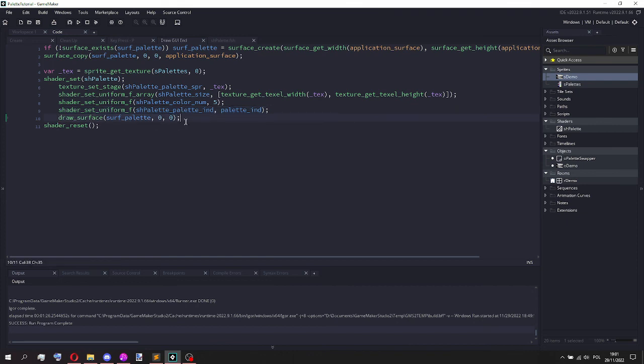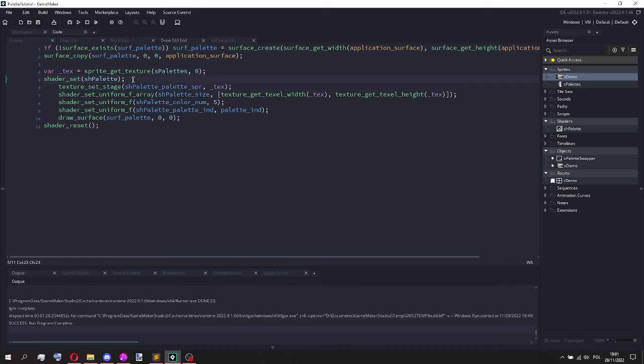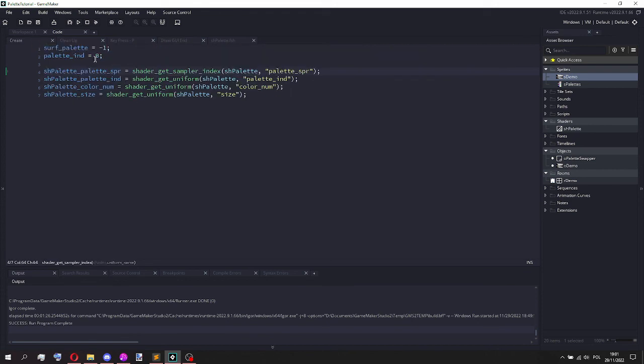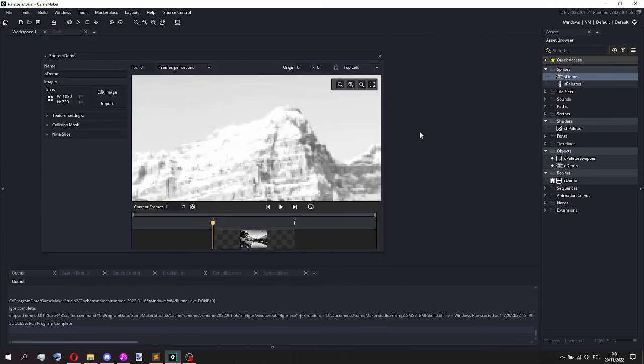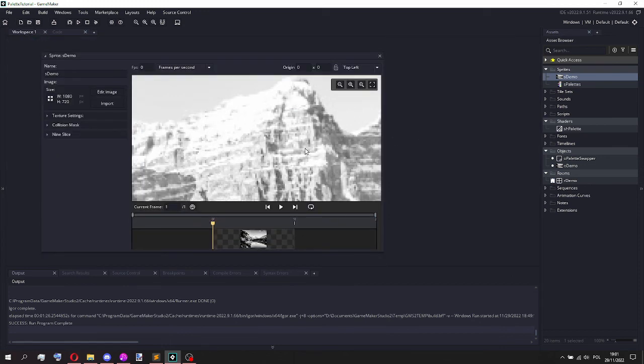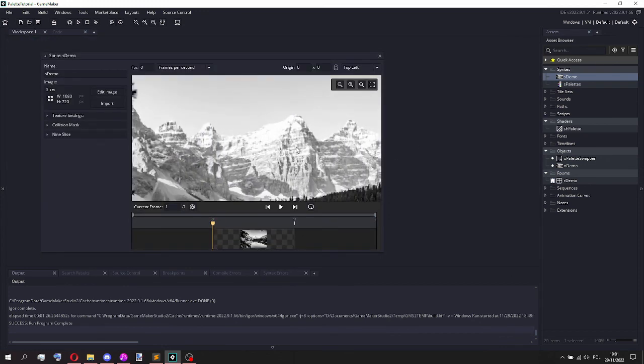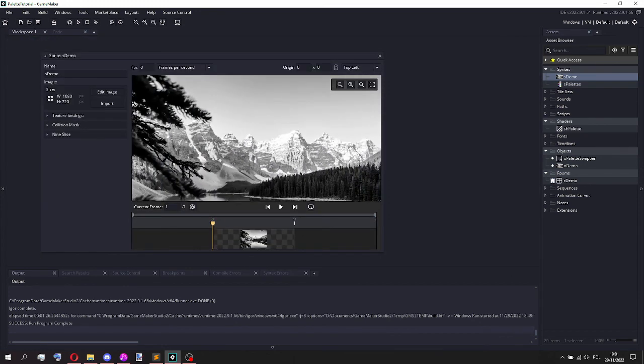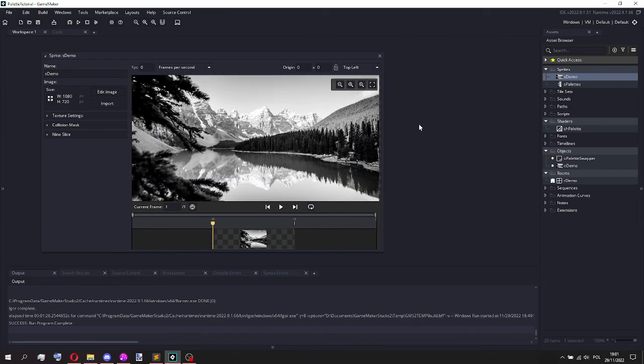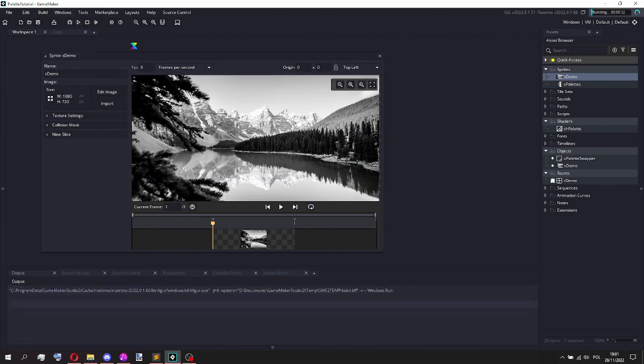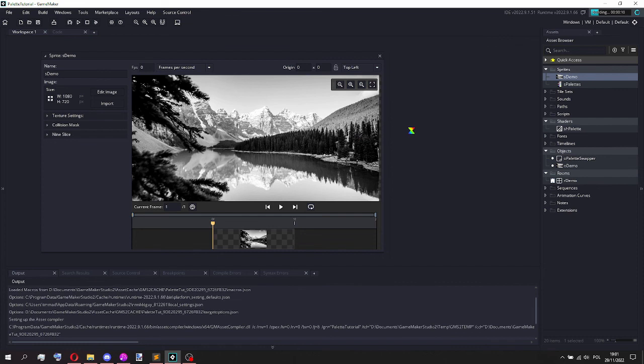So it's really not that complicated. The complicated part is actually figuring out all of the different functions like texture_set_stage and so on. That is a bit annoying. So that's why I made this, so that it's easier for you and for me as well to just use this palette shader in anything I make. Because it's just always a fun addition.